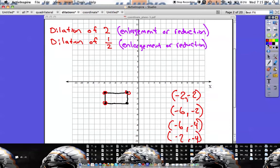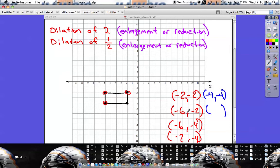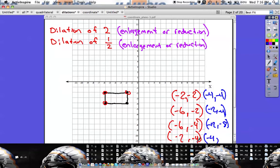With a dilation of two, we're making the shape twice as big, so I'm going to multiply all of these points by two. Negative two times two is negative four. Negative two times two is negative four. Negative six times two is negative twelve. Negative two times two is negative four. Negative six times two is negative twelve. Negative four times two is negative eight. Negative two times two is negative four, and negative four times two is negative eight. Those are my new points.